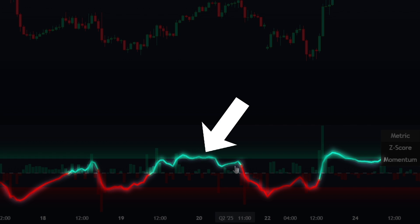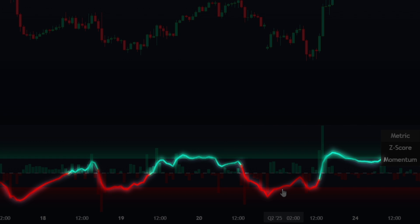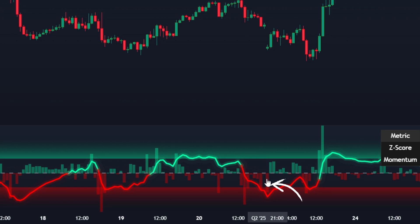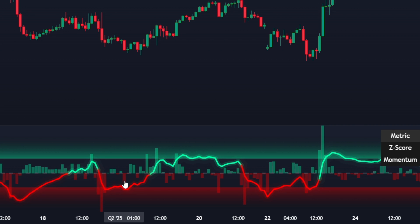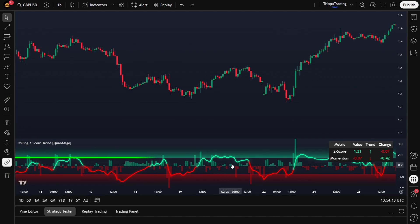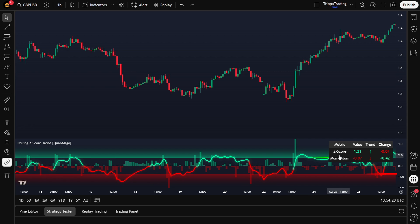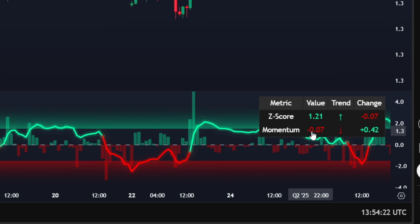You'll see a few things show up. There's the Z score line, which is the main one you'll follow. It tracks how far the current price is moving from its rolling average, and it updates in real time. Then you'll see colored background columns — green for bullish momentum and red for bearish momentum. These bars measure acceleration or deceleration, giving you a visual sense of how strong the momentum behind a move really is. You'll also notice threshold lines at plus 1.5 and minus 1.5, which are your overbought and oversold zones. There's also a small info table that shows the exact Z score and momentum numbers.